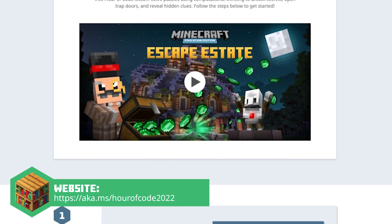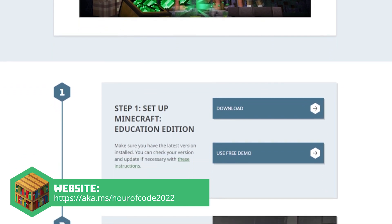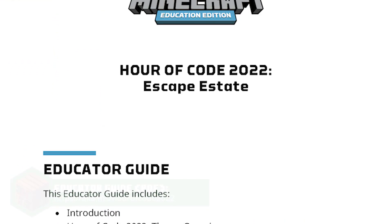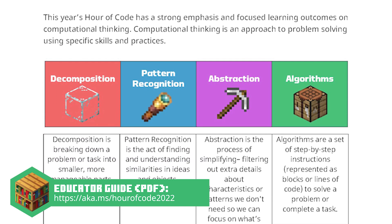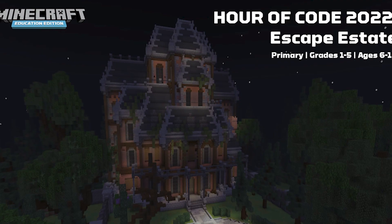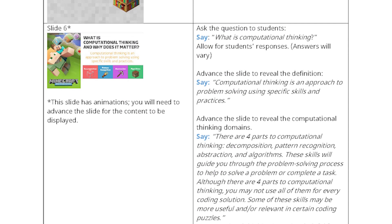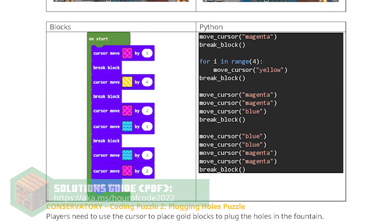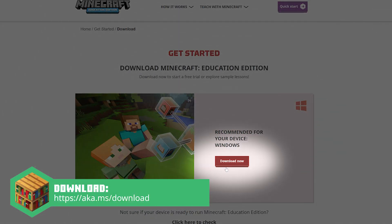Check out the website for downloadable resources to begin your preparations and find links to the following documents. The Educator Guide is a comprehensive PDF for teaching Hour of Code in your classroom, with an accompanying scripted PowerPoint to use with students. Use the Solutions Guide if you get stuck on a coding puzzle. To start, download the latest version of Minecraft Education Edition.